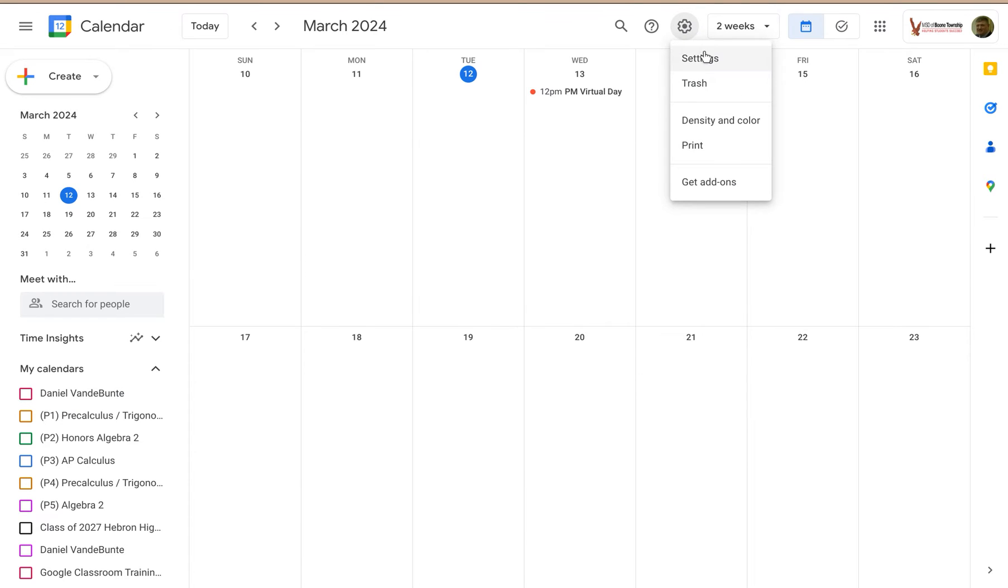If you click on that, you can go directly to the calendar settings, trash a calendar, update the density and color, print the calendar, or access add-ons.